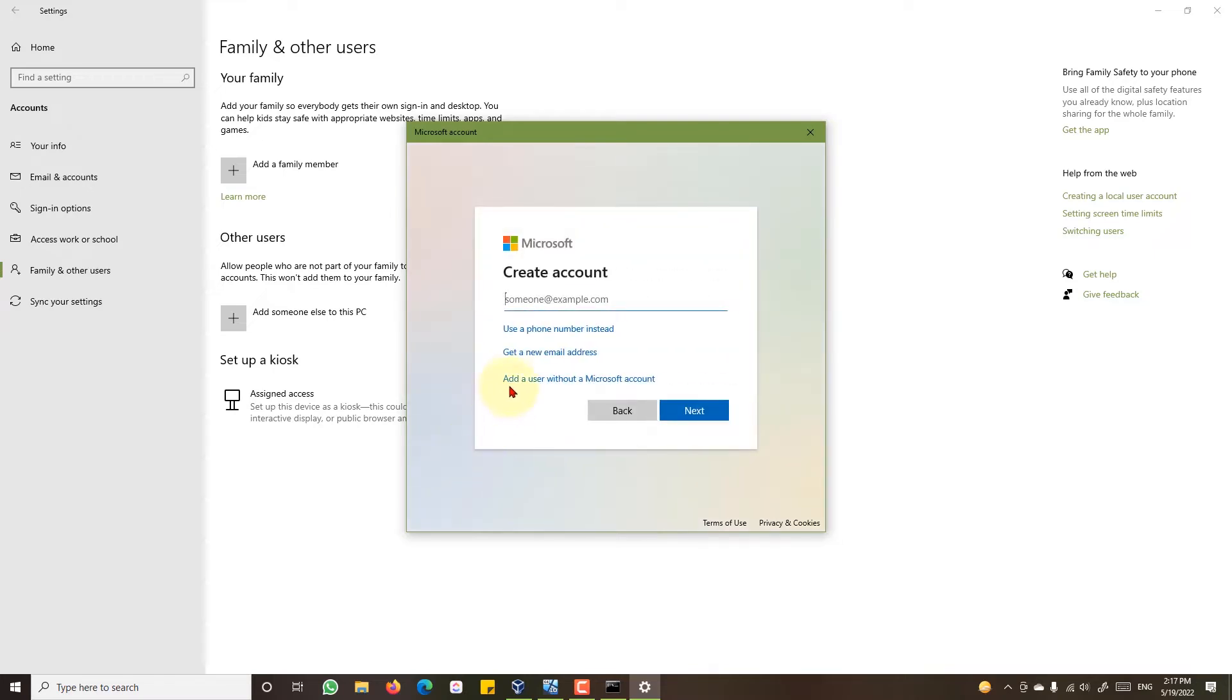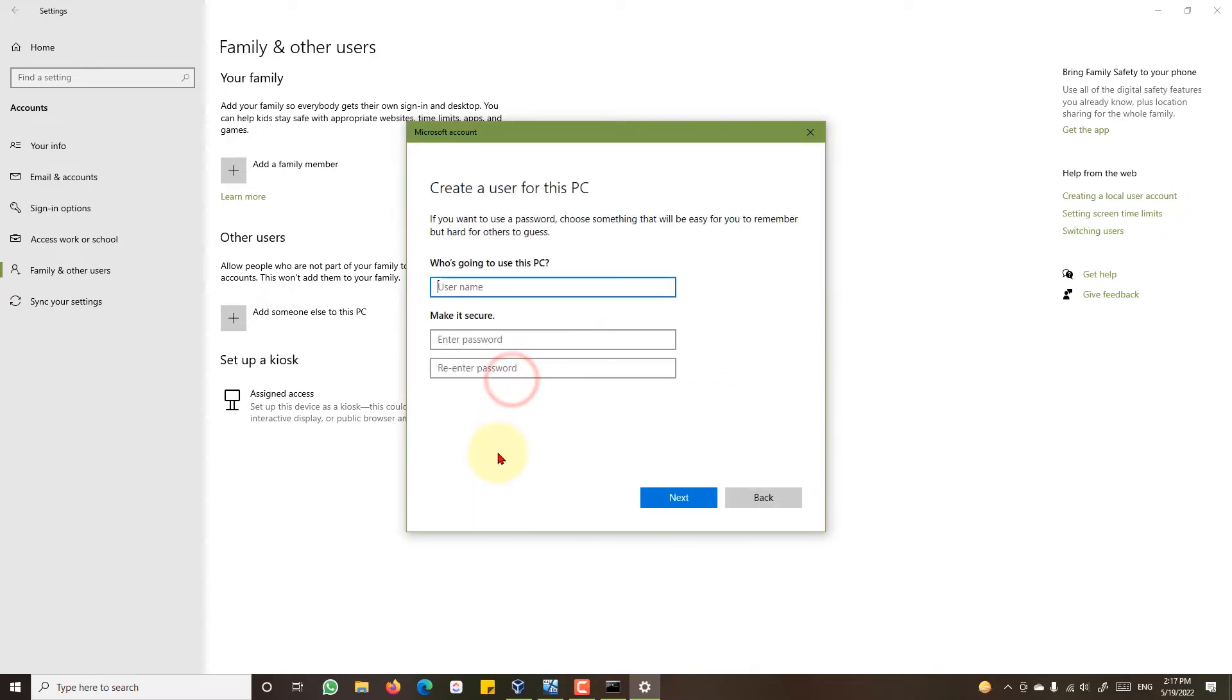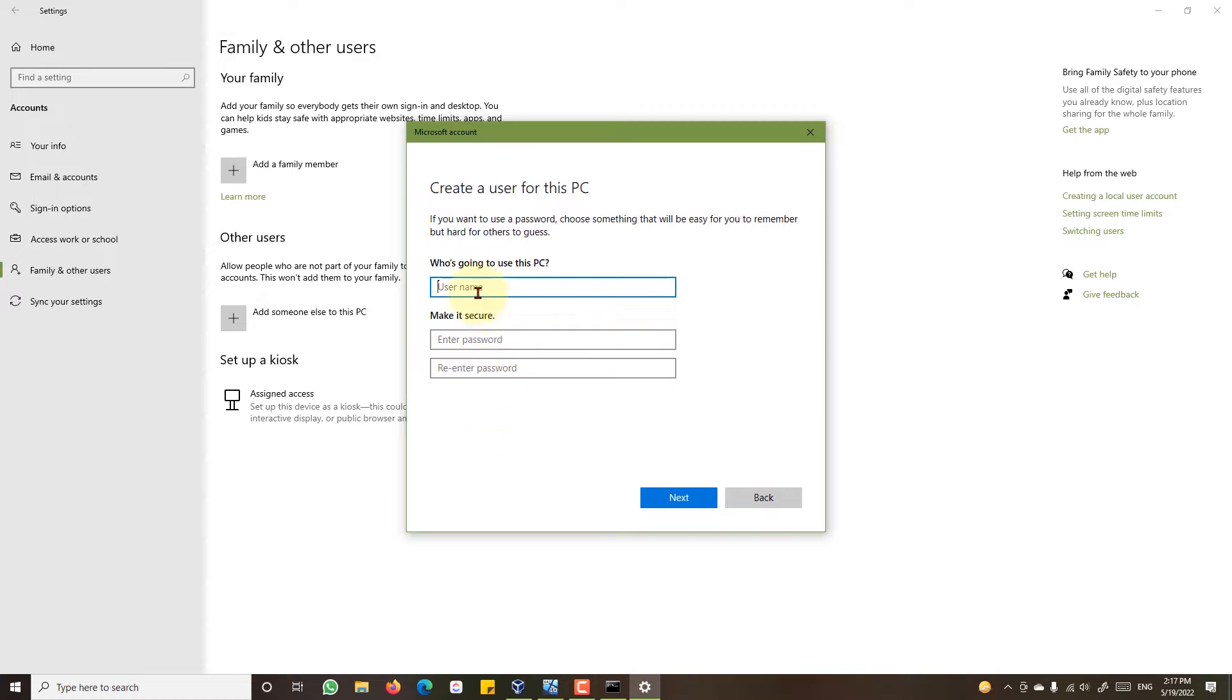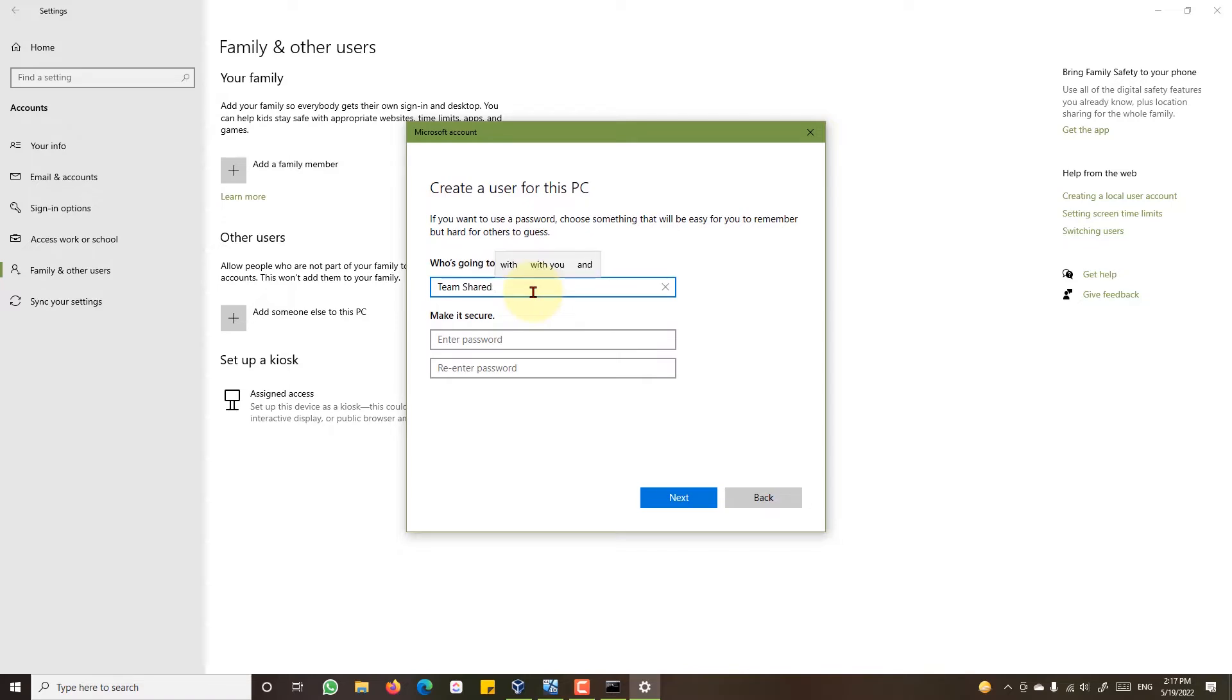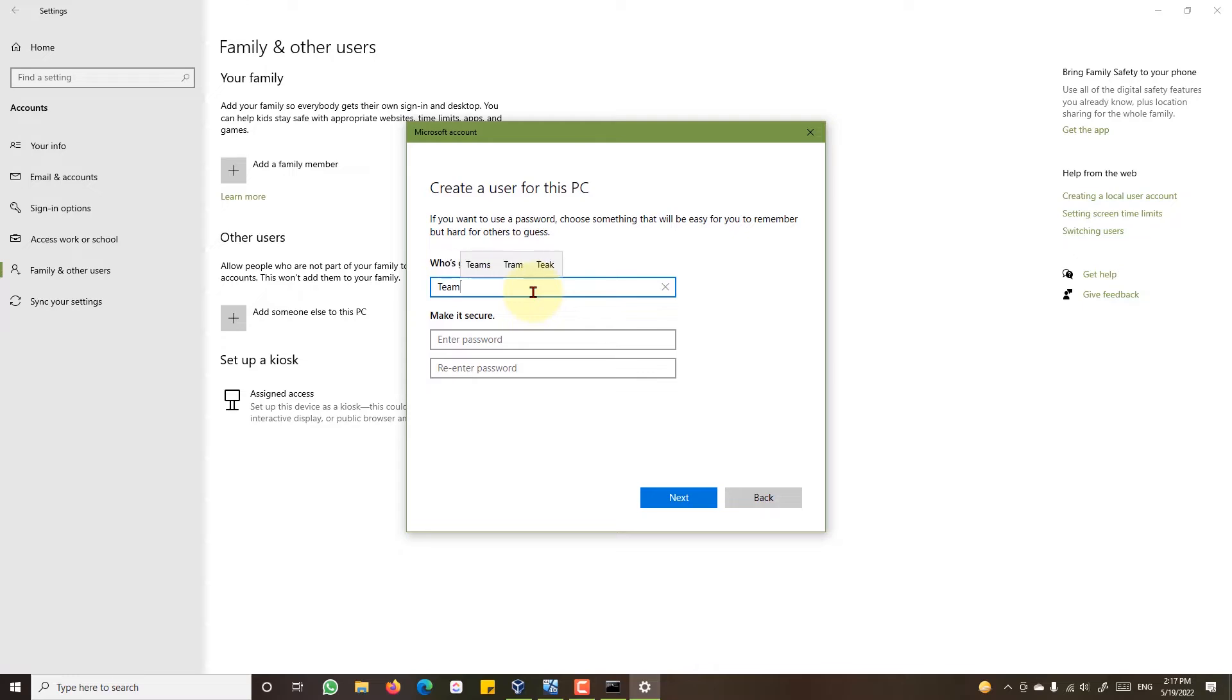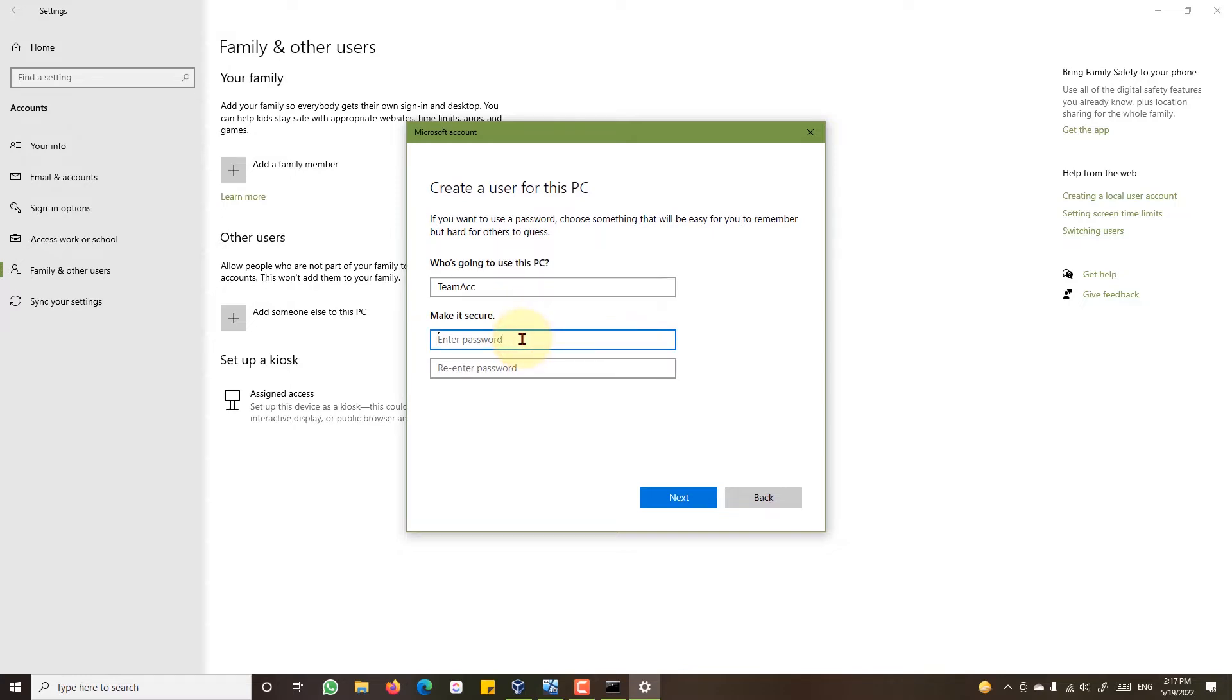Then click add a user without a Microsoft account. This is the username for the user account you want to create. Type in the name. You can type a full name or keep it short. Set up a password to make it secure.